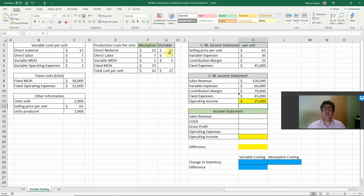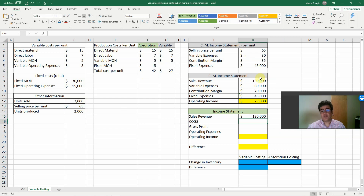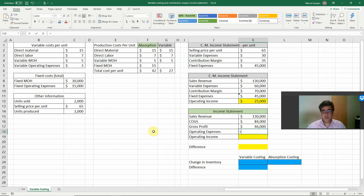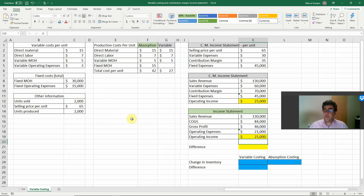Now let's work with the absorption cost income statement. Sales revenue: selling price per unit times units sold — the same $130,000, because sales revenue doesn't change with the costing method. Cost of goods sold: total cost per unit times units sold. Gross profit: $46,000. Operating expenses include variable operating expenses per unit times units sold, plus fixed operating expenses — totaling $21,000. Operating income: gross profit less operating expenses = $25,000.